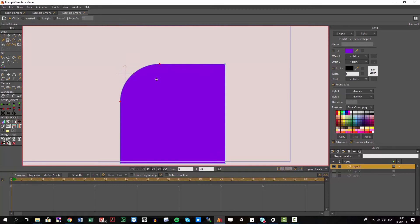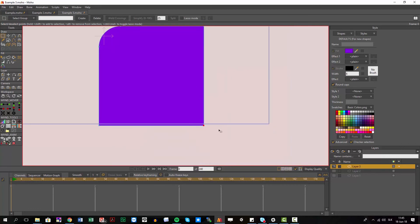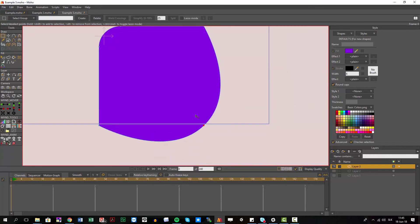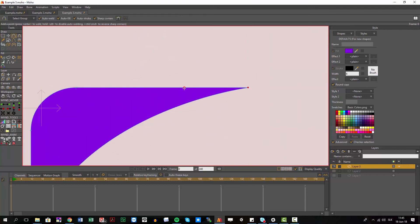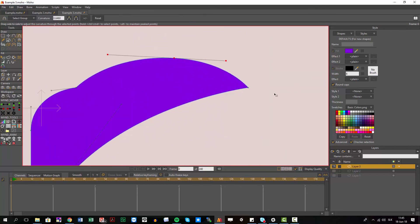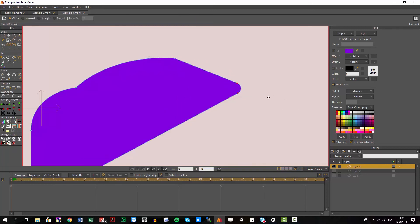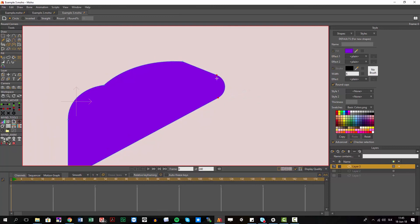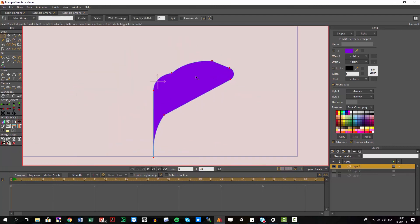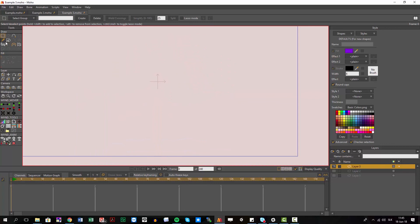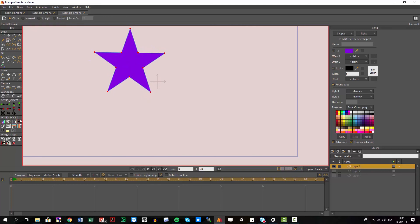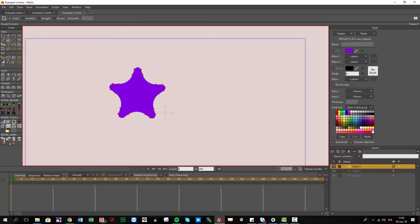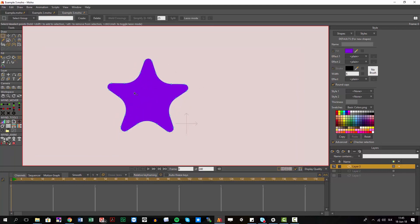If you have very organic shapes and you try to round them up, it will be broken — you can see it switches into straight lines. Just remember: you need straight lines in order to create rounded edges. But in most cases you're using this on geometrical shapes and you can see it works perfectly there.